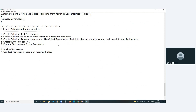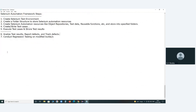Next, conduct regression testing on modified builds. This involves multiple regression cycles — cycle one, cycle two, cycle three, cycle four — depending on your application complexity and the strength of your development team. After analyzing test results, report defects and track defects. Reporting and tracking defects are not Selenium's responsibility; conducting regression testing is Selenium's responsibility.